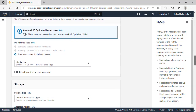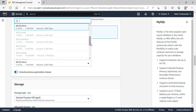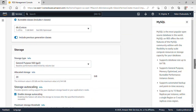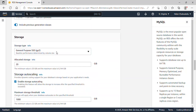Scrolling down under instance classes, this is the only option available since we're using the Free Tier, so I'll click to toggle it on and select the db.t3.micro instance class.